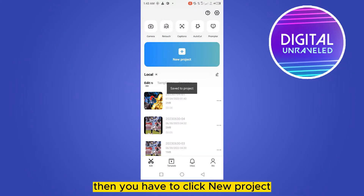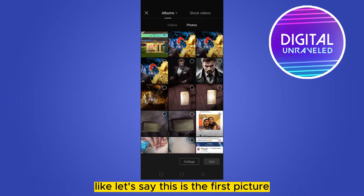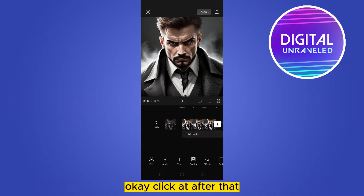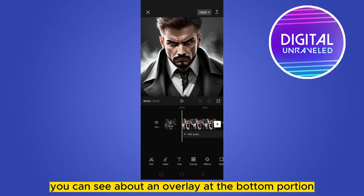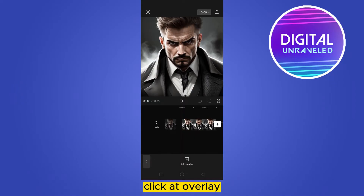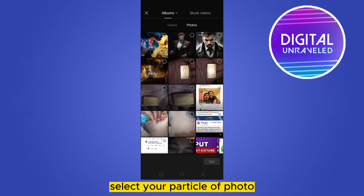Click new project and select your first picture — let's say this is the first picture — then click add. After that, you can see a button called overlay at the bottom portion. Click on it, then click add overlay.